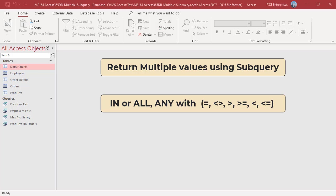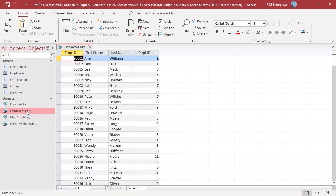In addition, just as you use the IN keyword in place of multiple OR statements in a query, you can also use IN in place of the ANY keyword in a subquery.